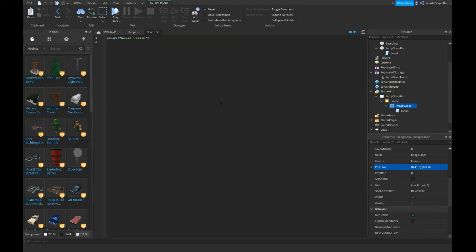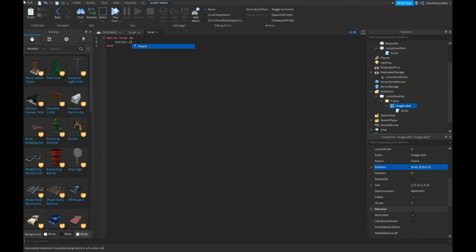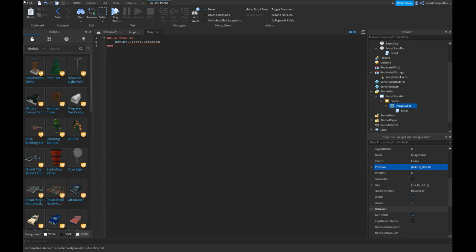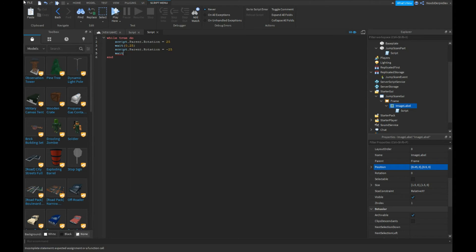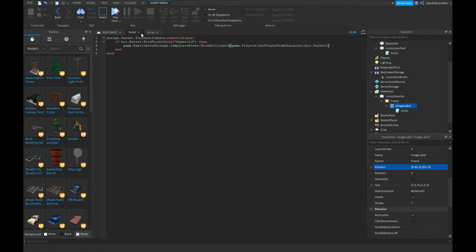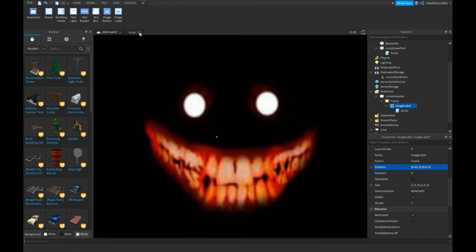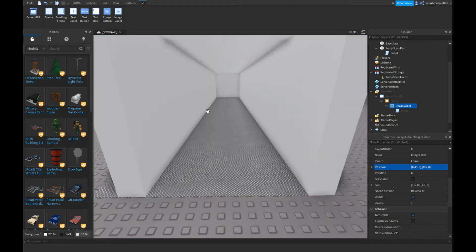Insert a script in it and type: while true do script.Parent.Rotation += 25, wait(0.25), script.Parent.Rotation -= 25, wait(0.25). Okay, so now that you've done that, you can actually click on here so your GUI goes away, but it's going to stay.